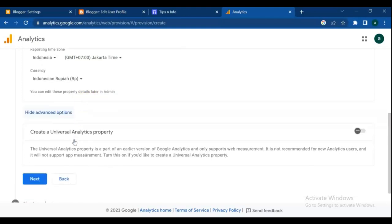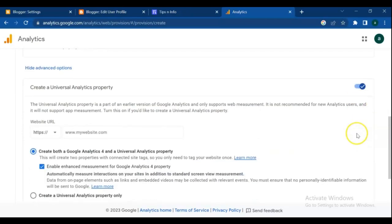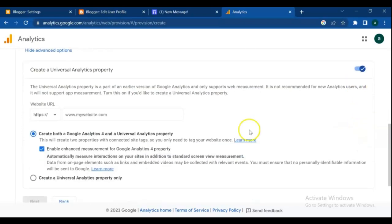Then click on hide advanced options. Turn the button on. Next you need to add your website URL.